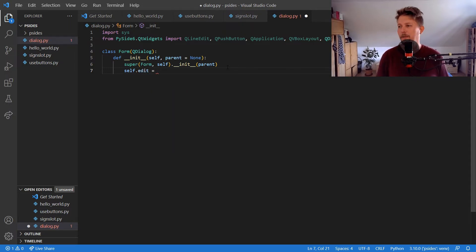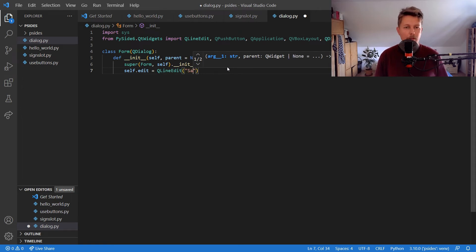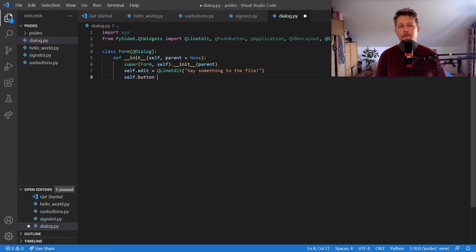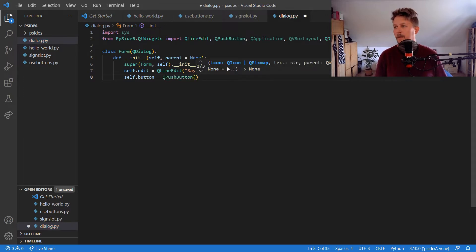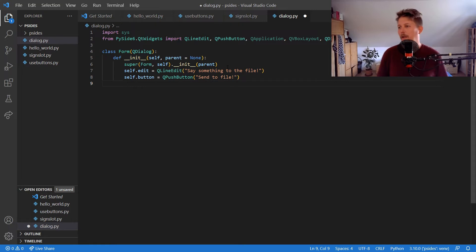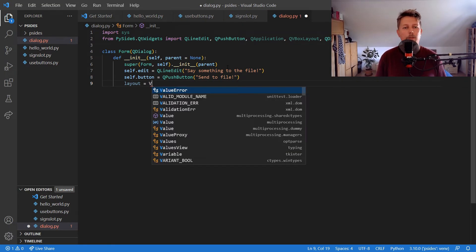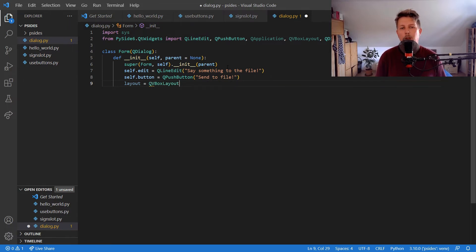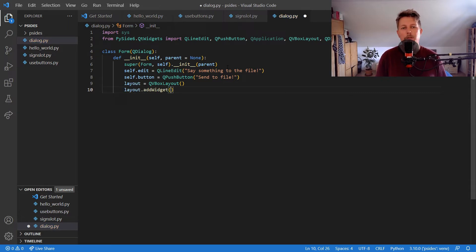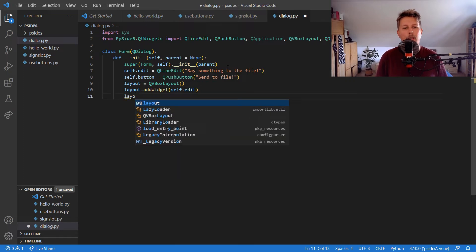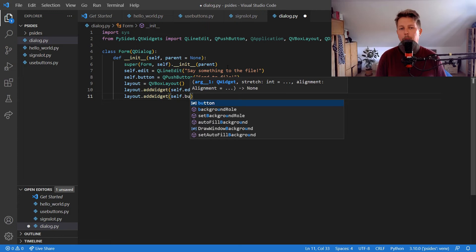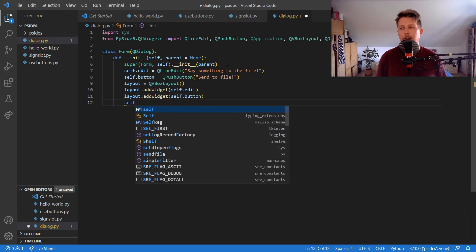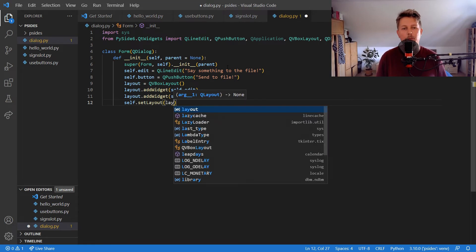Alright, let's continue with this one. So we will have the edit text box, say something to the file, and the button is QPushButton, send to file. And we will have a layout which is going to be QVBoxLayout. And we will add widgets to the layout, self.edit and layout add widget self.button, and the self set layout is going to be layout.